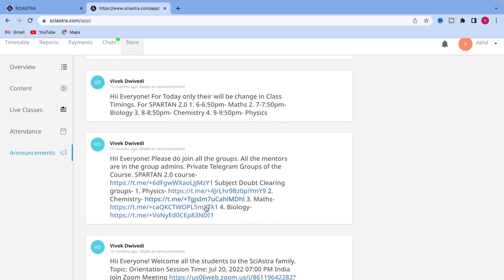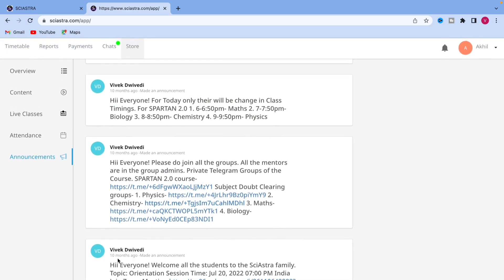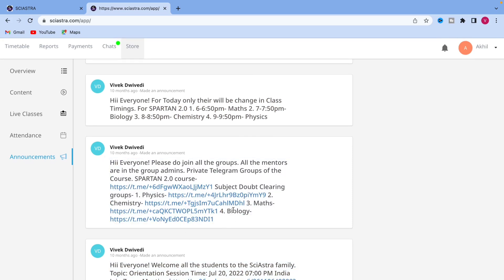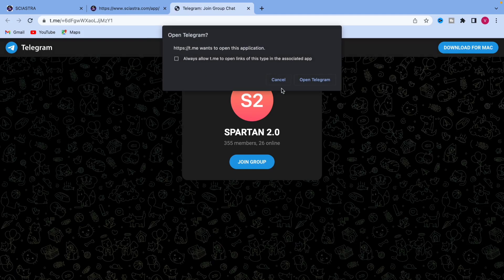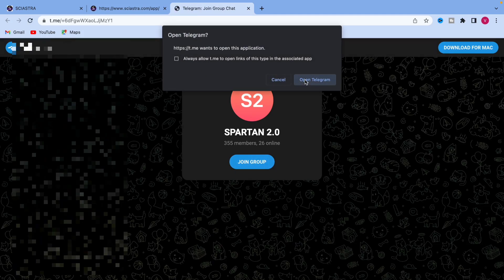You have to go down in the announcement, see all the announcements that are made. For example, today the class is rescheduled from 6 to 6.50 or the timing of the class might be changed.